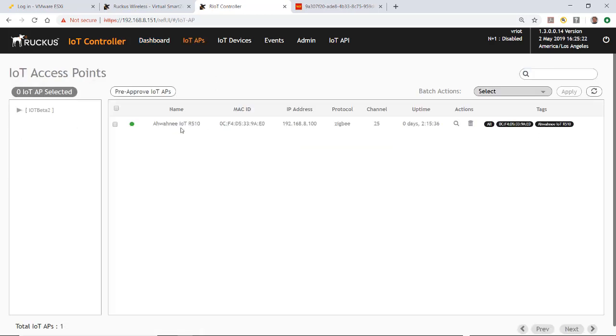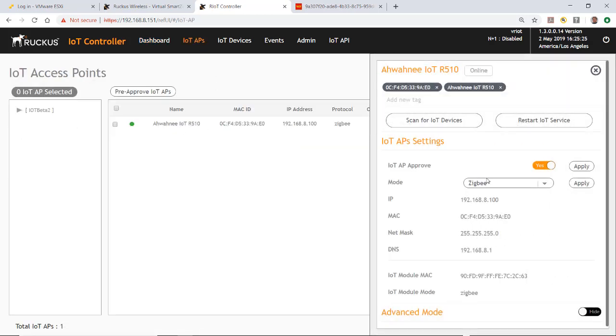Then you would select the AP. You'll notice on the right that we have a window here for scan for IoT devices. What I'm going to do is scan for the IoT device, but before I do that, you need to know your specific device's discovery process.